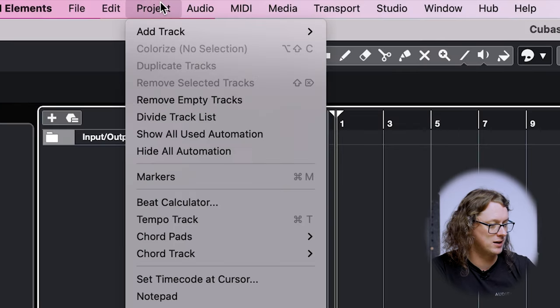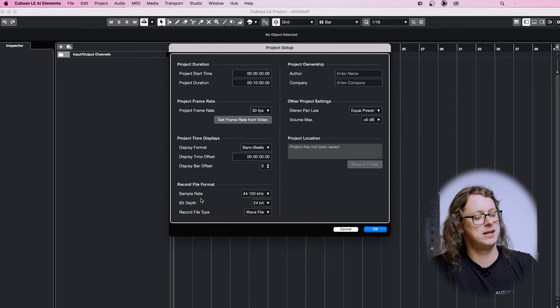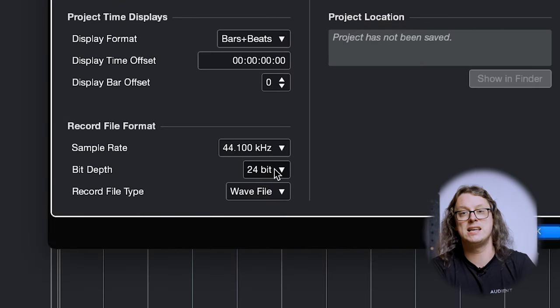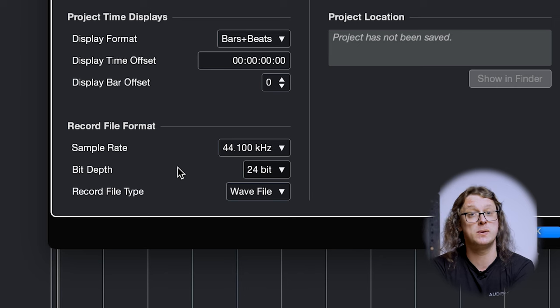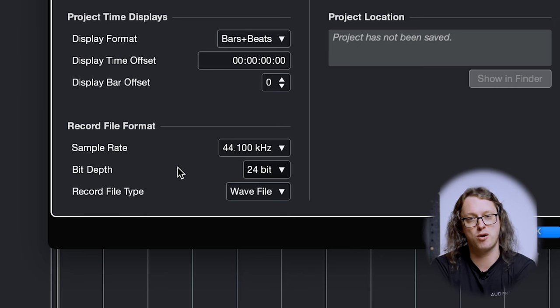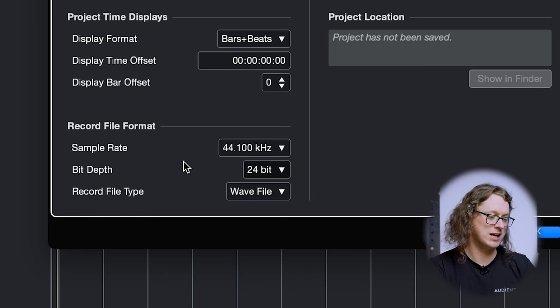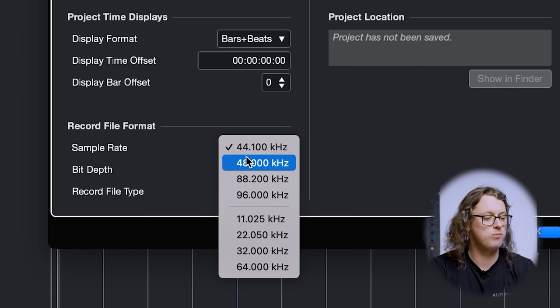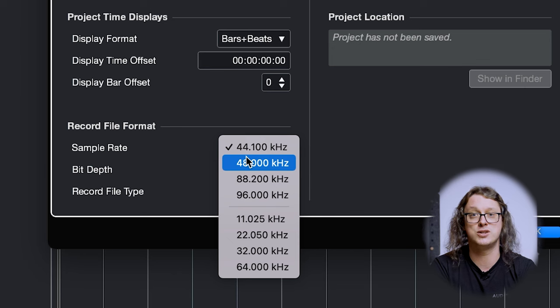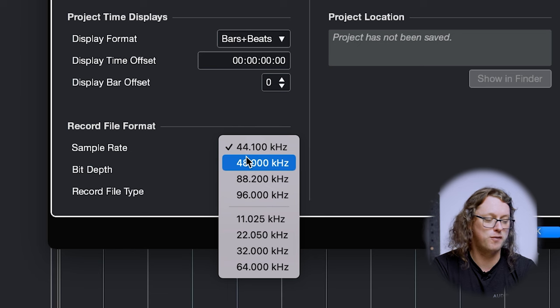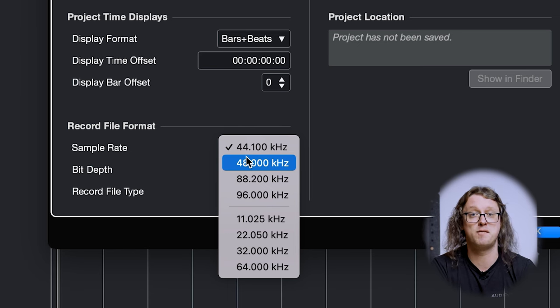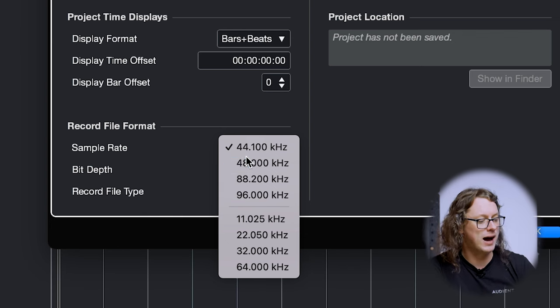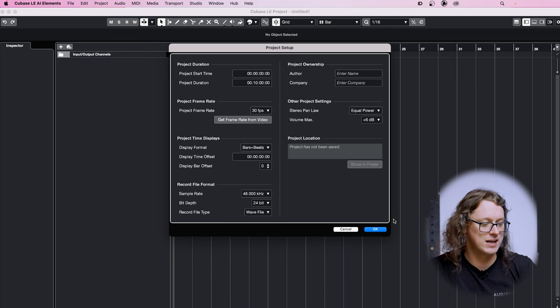One more thing I need to change before we start recording is sample rate and bit depth, and we'll find those on every project. These are project-dependent settings, not general computer settings, so we go to Project at the top and Project Setup. At the bottom left we have sample rate and bit depth. Bit depth is easy — I just leave that at 24-bit because the ID series are 24-bit interfaces, so we're getting maximum quality from our interface into Cubase and back out again. For sample rate, most people choose either 44.1 kHz, which is generally accepted as the standard for CDs, or 48 kHz, which is generally the production format for film, TV, and DVD production. I tend to work in 48 kHz, so I'm going to choose that and hit OK.